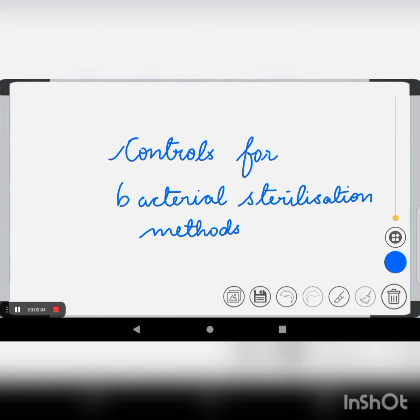Hi guys, I am Vaishali and today we are going to discuss the controls for bacterial sterilization methods. I don't know how you people remember this, but when I was studying, I found it very hard to remember it.